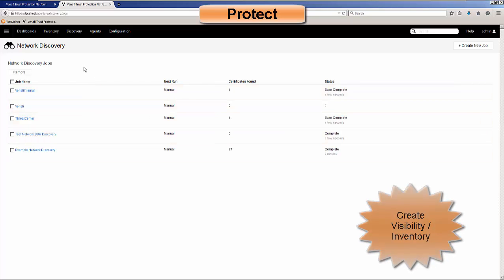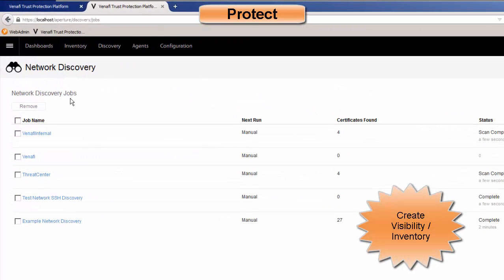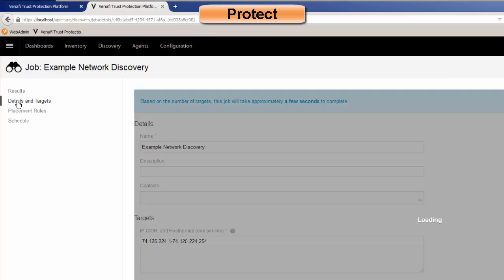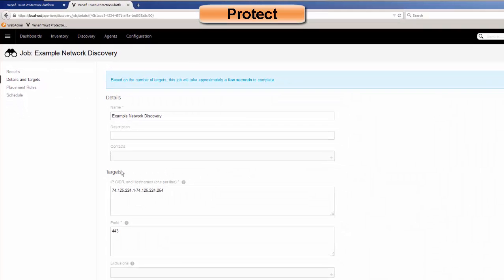With our discovery engine, you have the ability to create multiple discovery jobs. The jobs identify where we're going through the scan. We can take this information from another scanning engine if you have that, or you can have Venafi do the complete scanning. We specify where we're going to look — what we call details and targets.